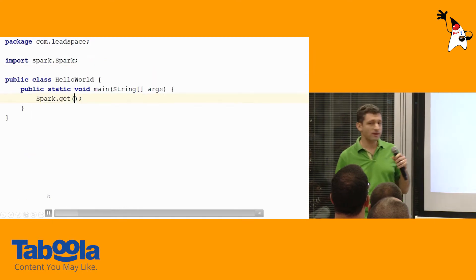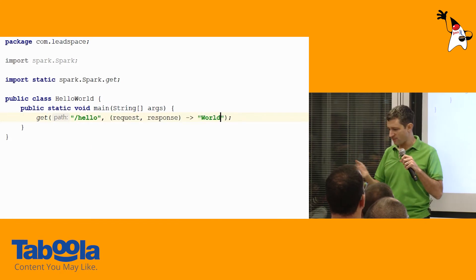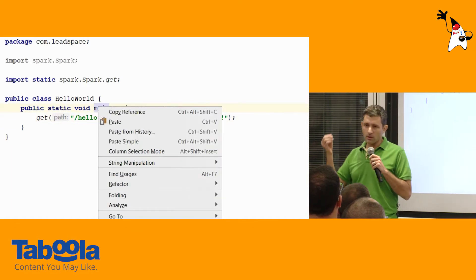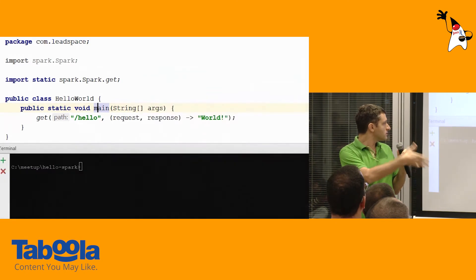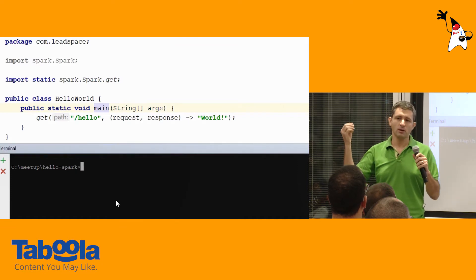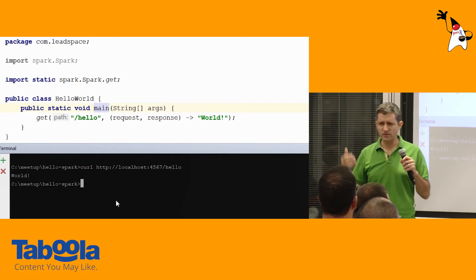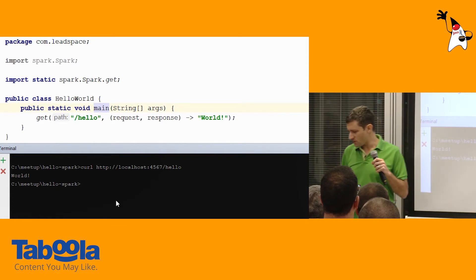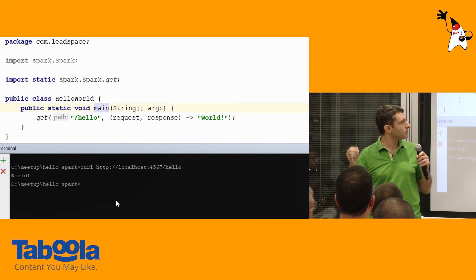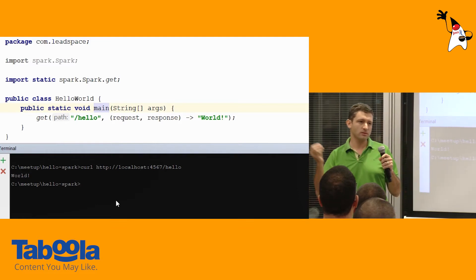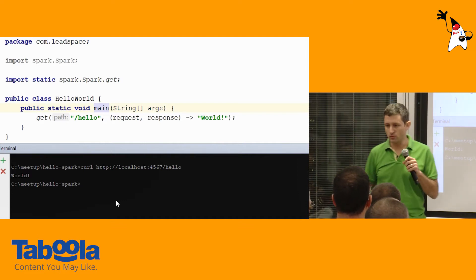So basically we started with a class, creating a main function. You can see the format in which Spark maps endpoints: you have a GET request with 'hello', there's a lambda with a request and response, and it returns a string — in this case 'world'. Started it up, ran a curl, and got a response. Port 4567 is the default port. This took about 35 seconds. Spark really leverages Java 8 lambdas with a very terse syntax — you have your request and response and you can do whatever you want with it.